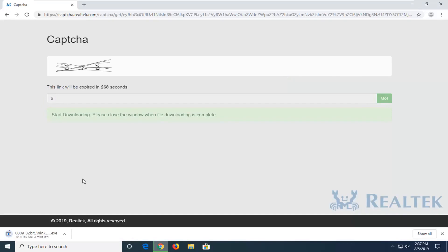It's about 169 megabytes, so it will definitely take a few moments to download here.